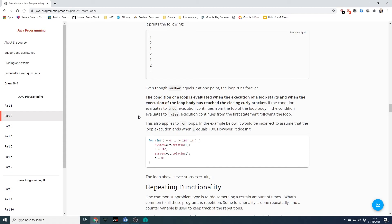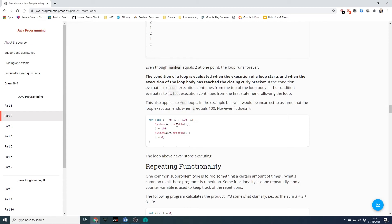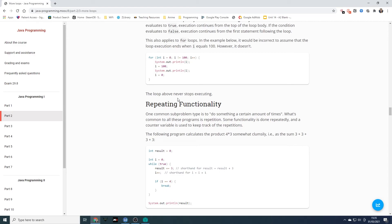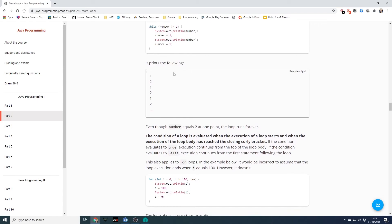The condition of a loop is evaluated when execution of the loop starts and when the loop body has reached the closing curly brace. If the condition evaluates to true, execution continues from the top of the loop body. If it evaluates to false, execution continues from the first statement following the loop. This also applies for for loops. In the example below it would be incorrect to assume that the loop execution ends when i equals 100 — for int i equals zero, i does not equal 100, i plus plus, system out print i, i equals 100. It prints zero, then sets i to 100, prints 100, then resets to zero, creating an infinite loop.